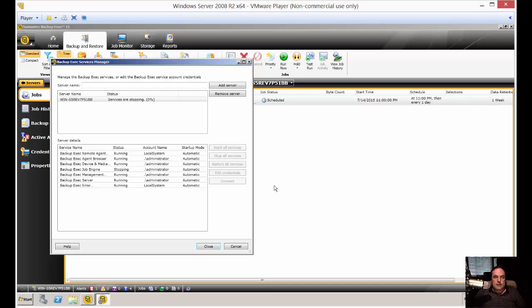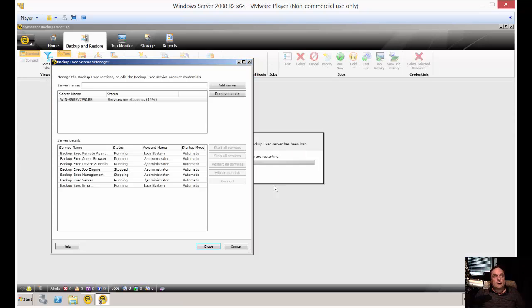Now when you do that, it will kill any active backup jobs at that point in about 90% of the cases. The other 10% of the time, you just have to restart the server and then the backup job will finally be gone.